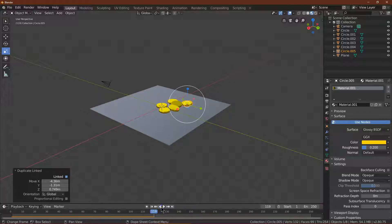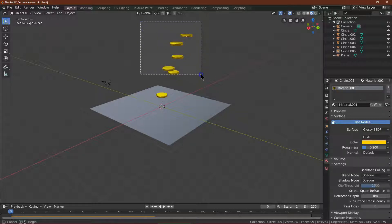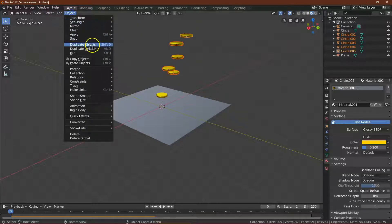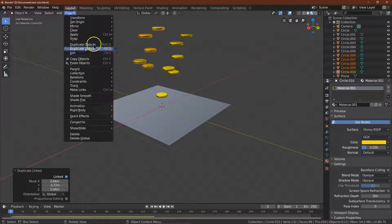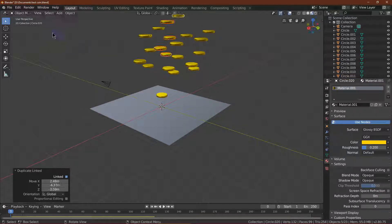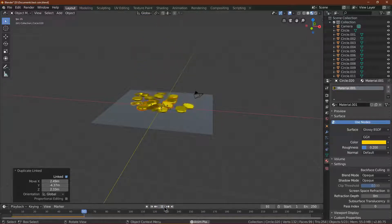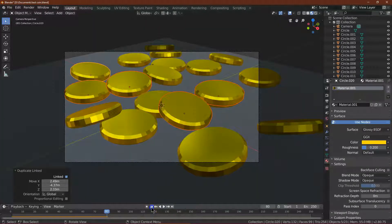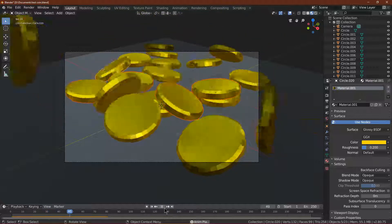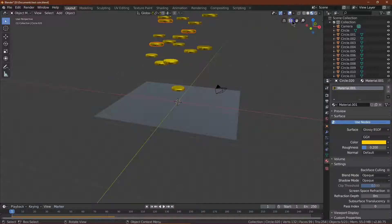And of course you can have hundreds of coins if you would like, and I'm going to actually do just that. I'm going to go ahead and select a bunch — Object, Duplicate Linked, Object, Duplicate Linked, Object, Object. And let's go ahead and hit Play. We could also view it like this — look at all of our shiny gold coins.